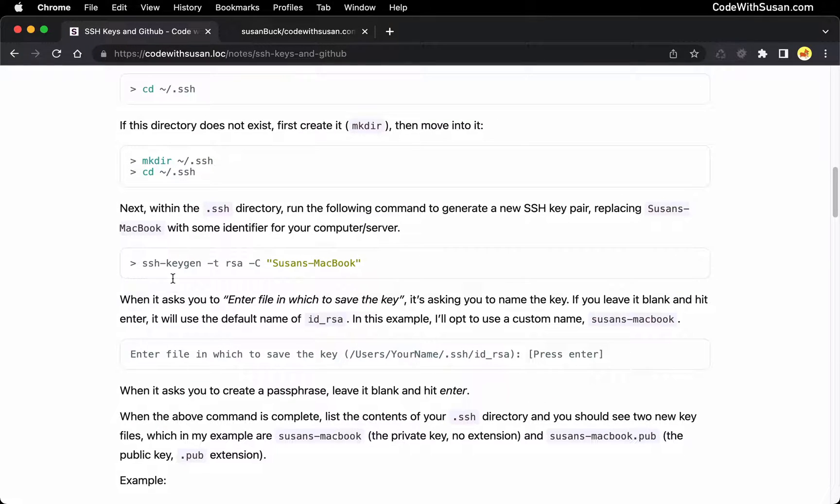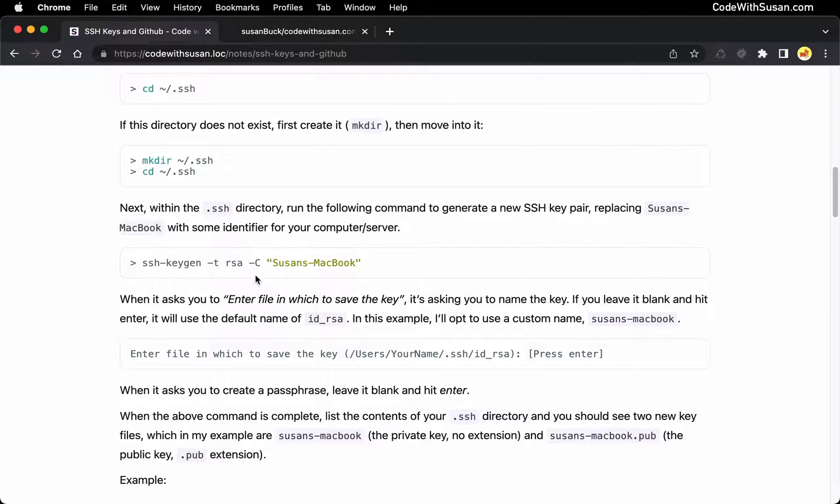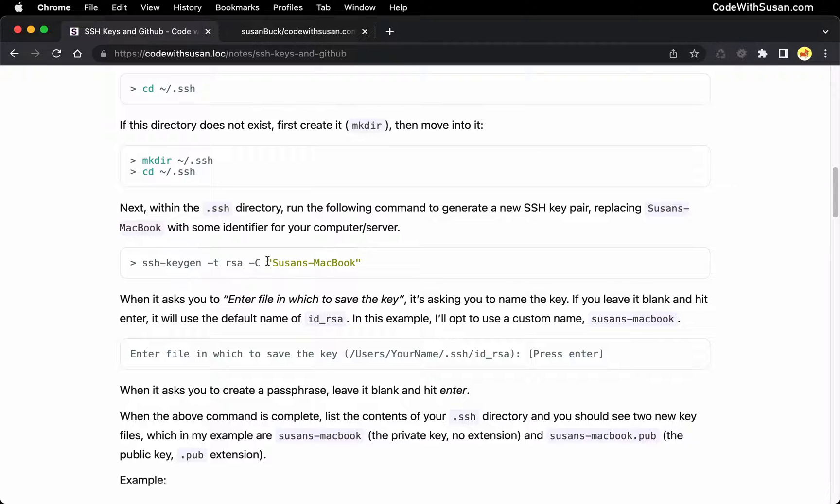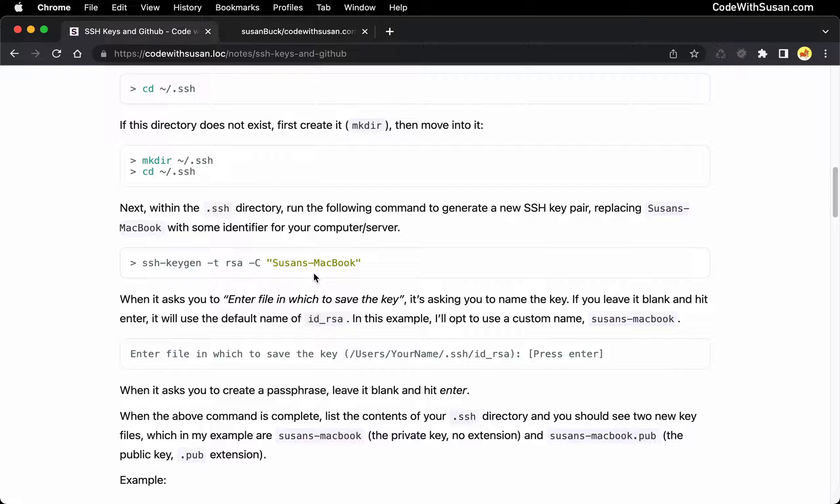Now, once you're in that directory, the next command we're going to run is this SSH keygen command. This is what's going to initiate our key pair for us. And the only thing you're going to want to change here, you're going to want to use all of these flags and settings I have. But at the very end, you just need some descriptive identifier for this key. In my case, I'm going to be setting this up from my laptop, so I'm going to call my key Susan's MacBook. You can name it after your computer, you could name it after the server you might be creating this for. It really doesn't matter, just some descriptive identifier.